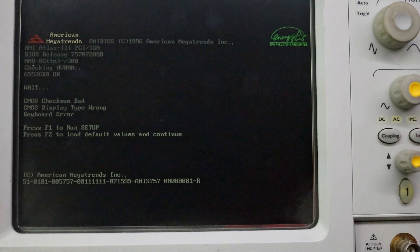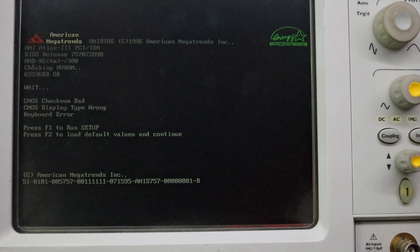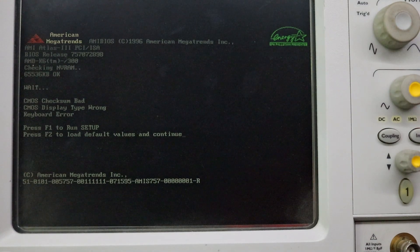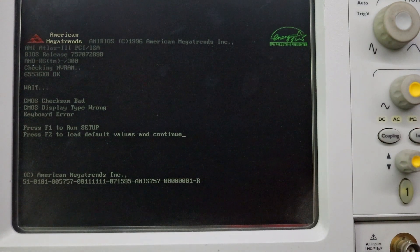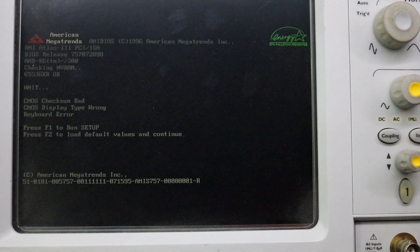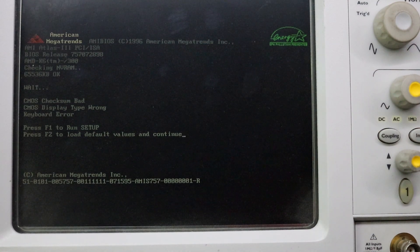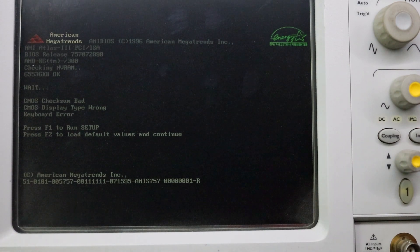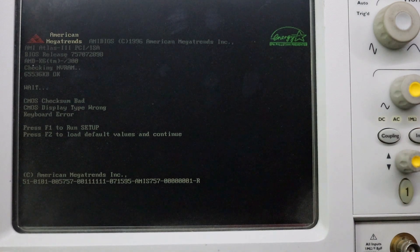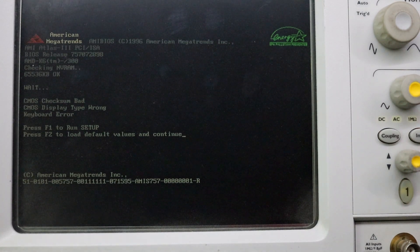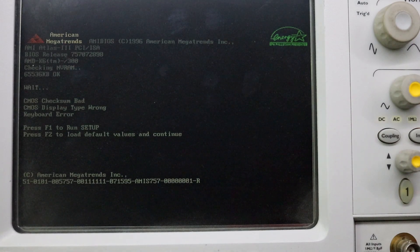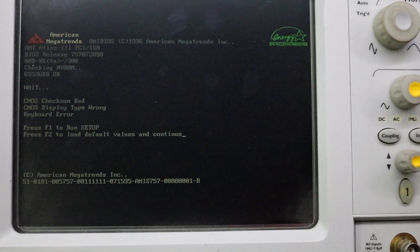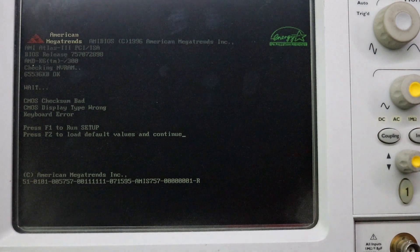The error showing is CMOS checksum is bad, CMOS display type is wrong and keyboard error. The CMOS checksum error itself tells you that the CMOS battery is bad and this particular motherboard has a really special arrangement. Instead of having a normal coin cell battery on the motherboard, this particular motherboard has a specific RTC chip which has battery built-in. Even if you continue without CMOS battery, you will not be able to do much. So let's replace the CMOS battery first.